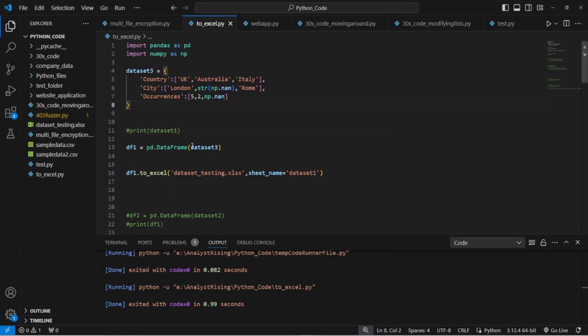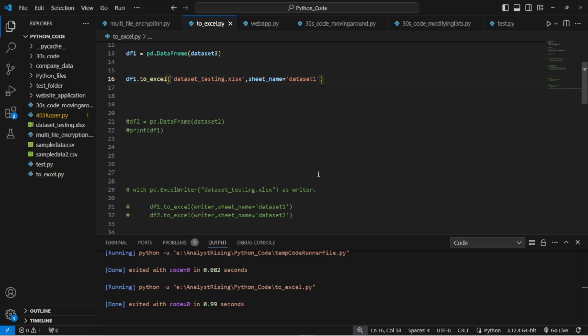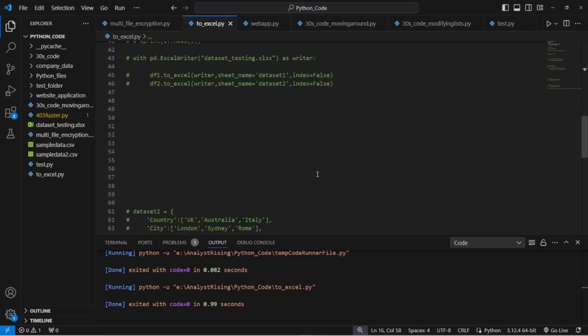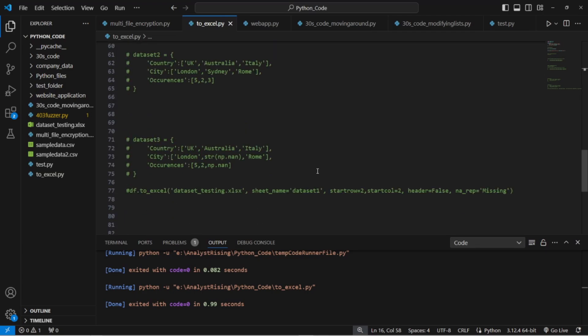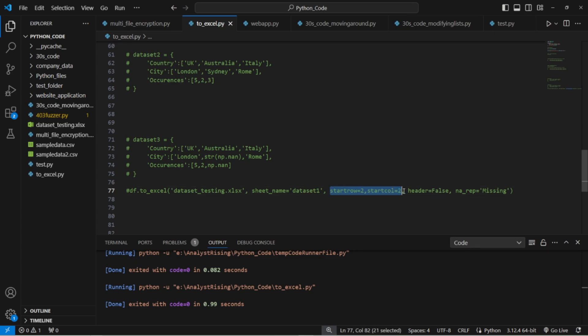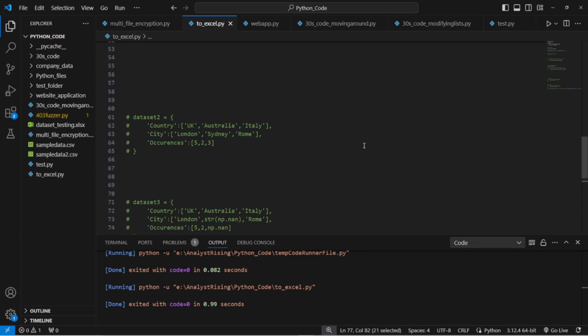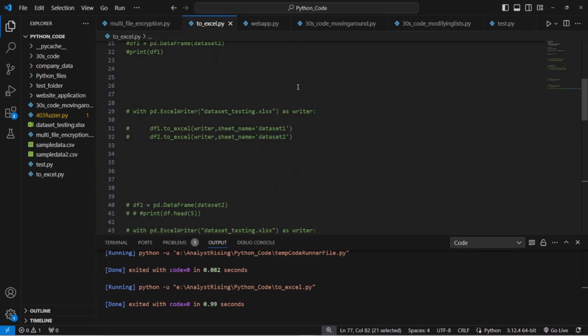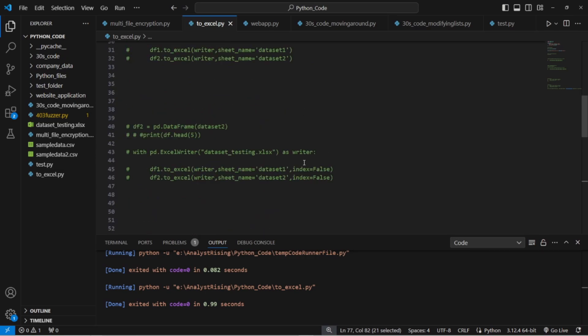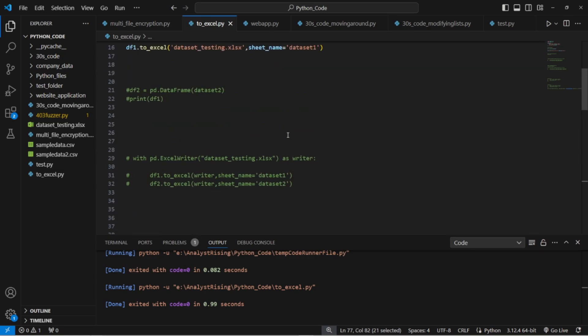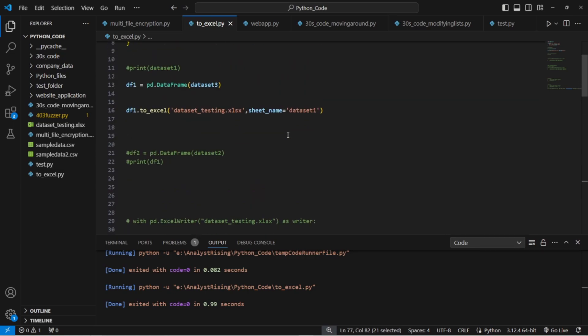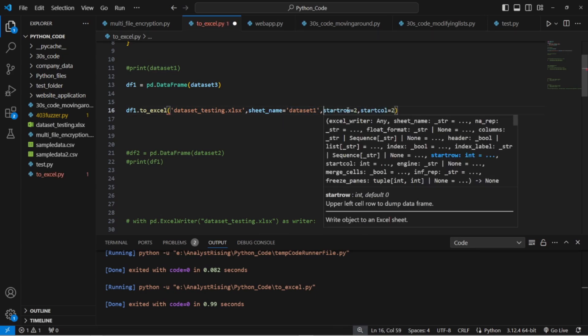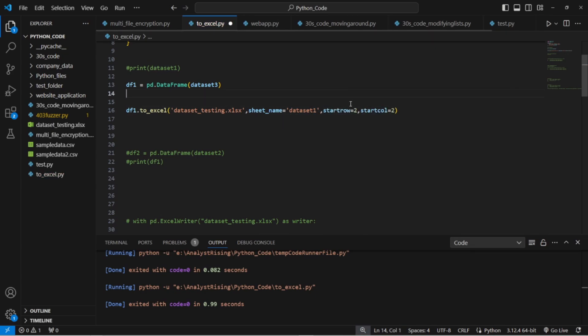So what we can do now is firstly let me just do one thing before we go into error corrections. We can specify where we want the output to start because notice they all started in the top left every time we exported it and you may not want it to start in the top left.